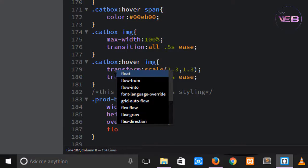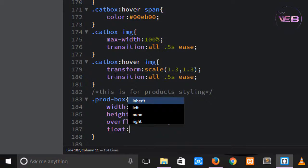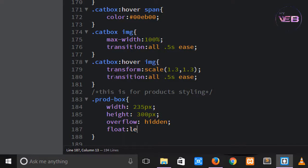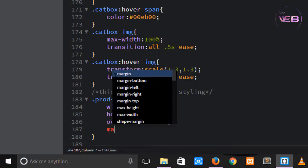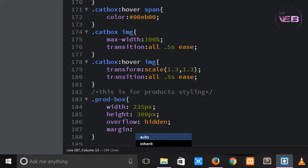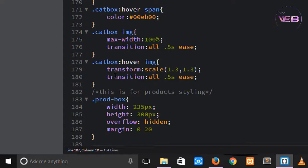Float is left. Take a margin - from the top is 0, from the right is something like 20 pixels, from the bottom is 30 pixels, and from the left is 0 pixels. Control S to save.